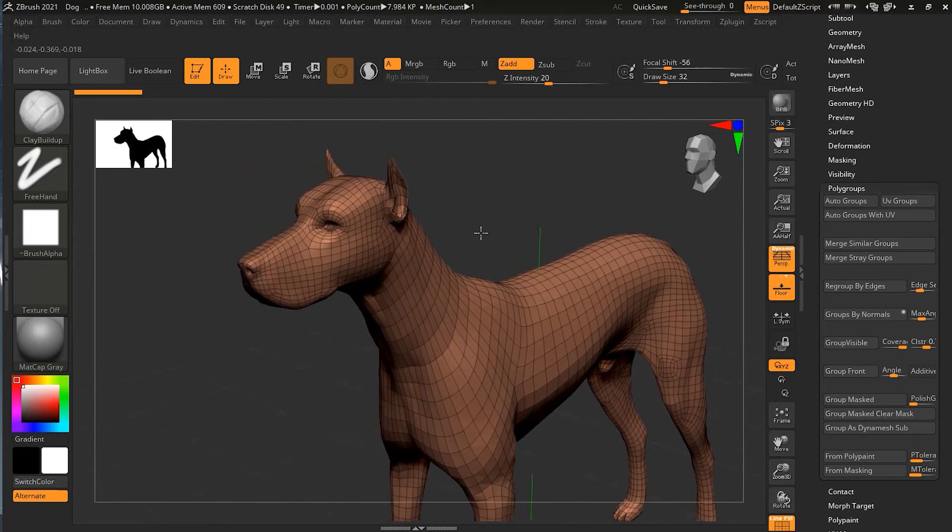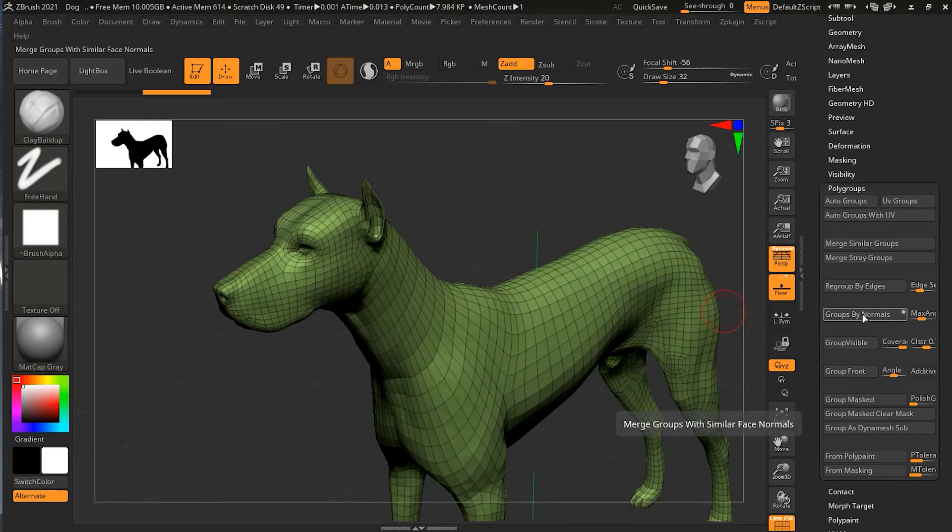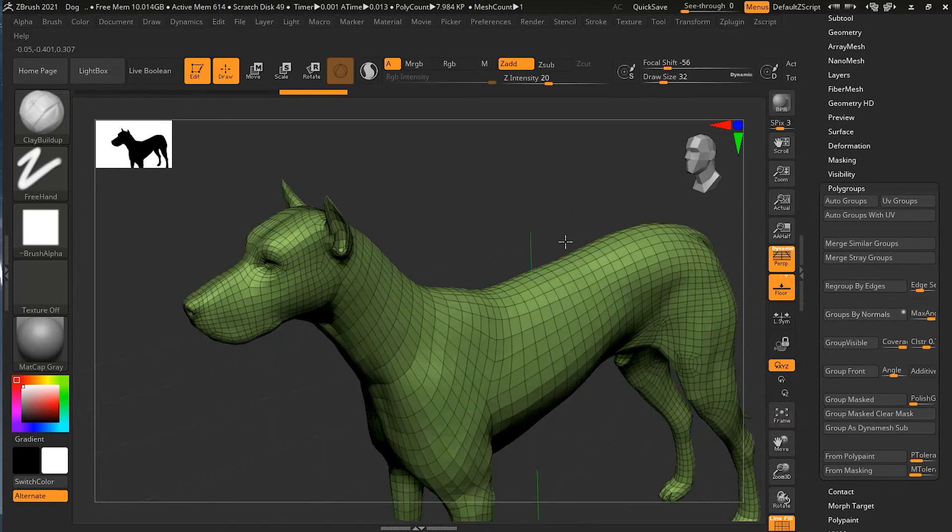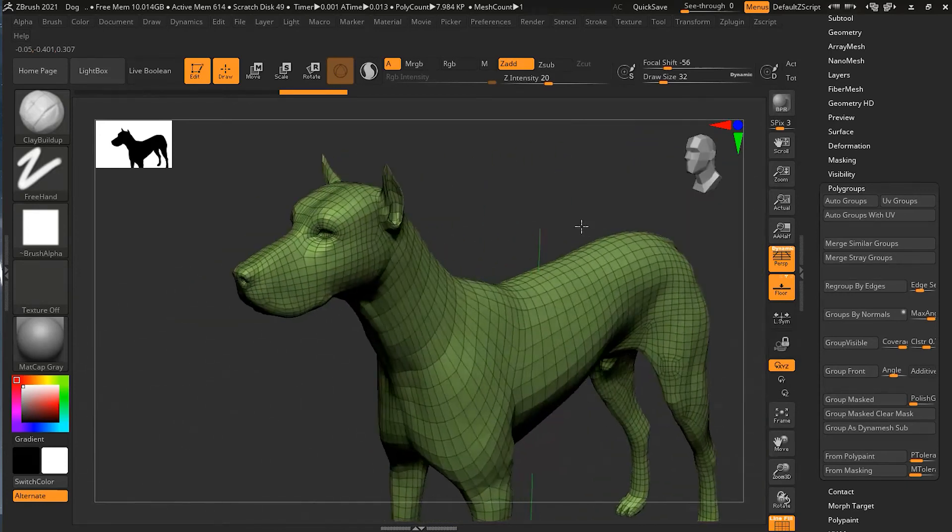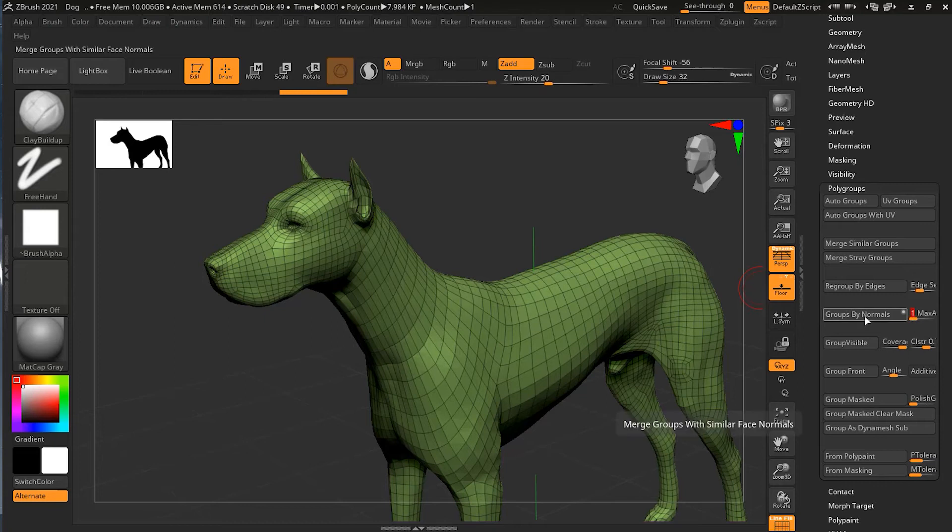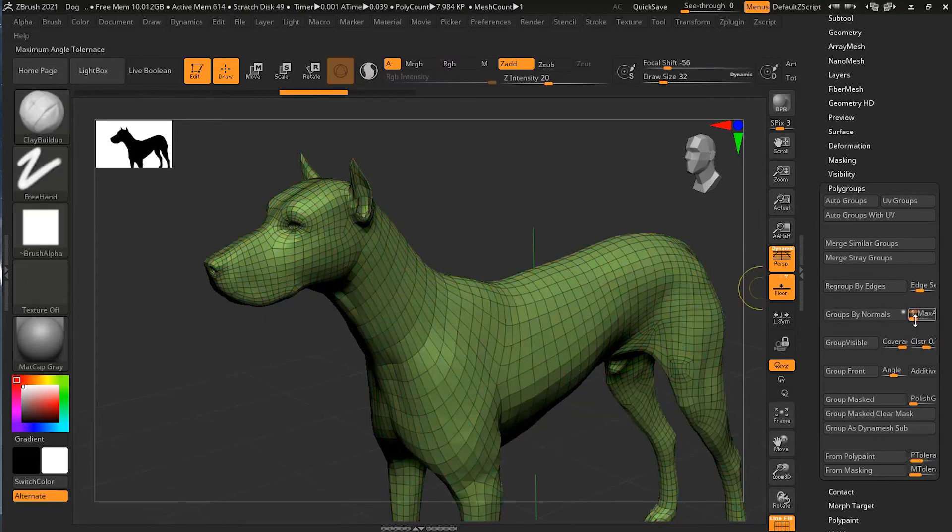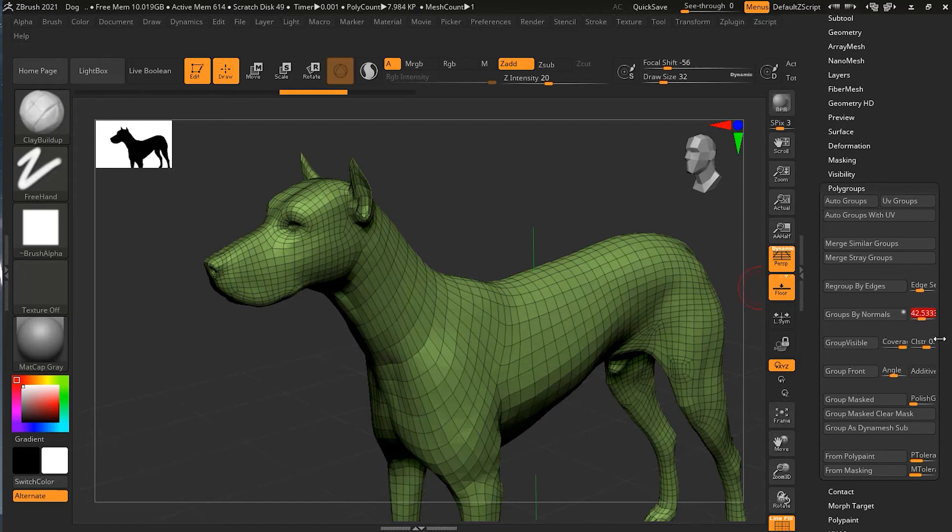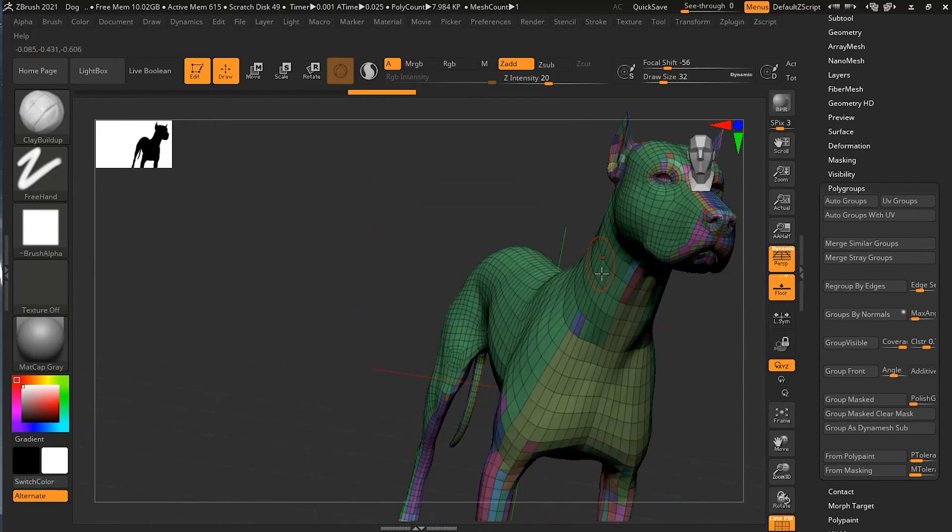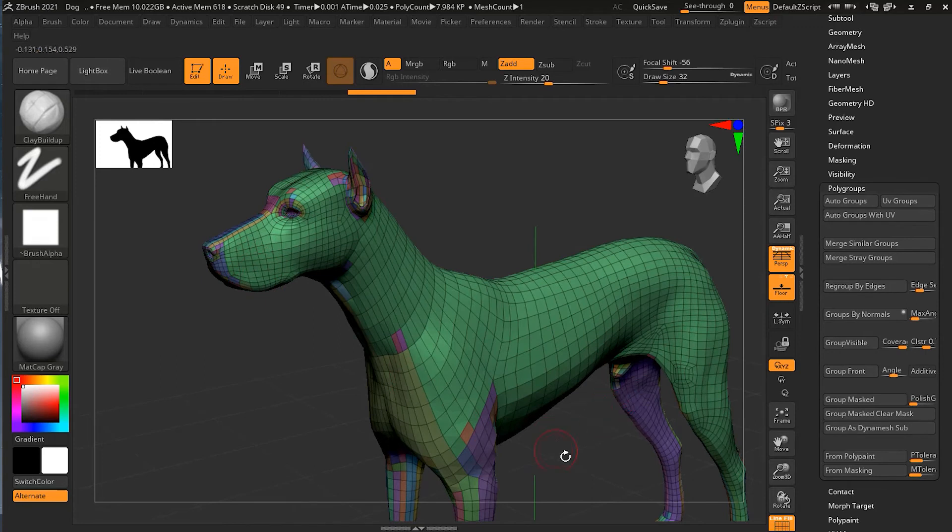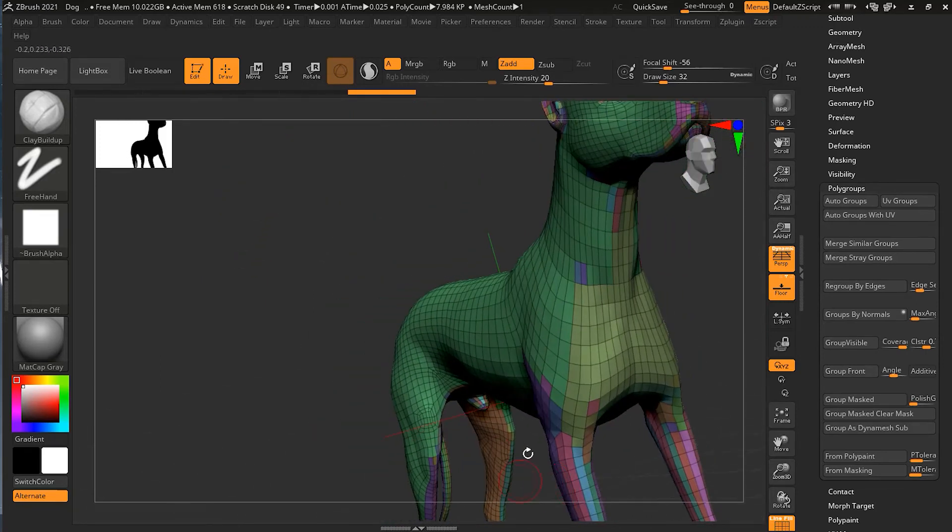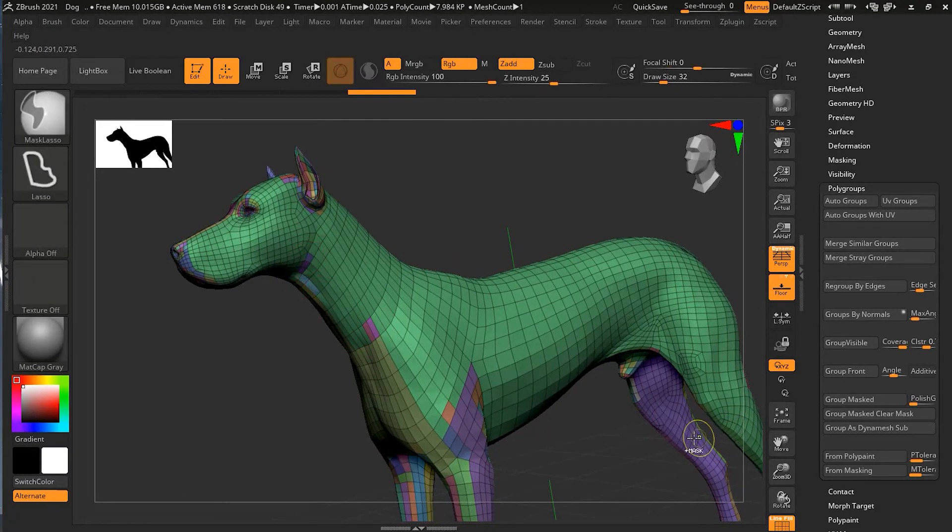Another way of making an automated polygroup is by group by normals. On this model it will not work because there are not too many sharp enough angle changes. Or there are not many normals. Basically, normals are something which is kind of curving along. If I try and click on group my normals, it might not work but maybe if I change the maximum point and try.